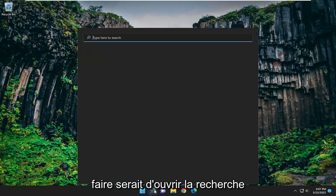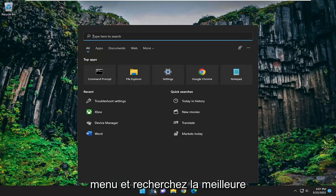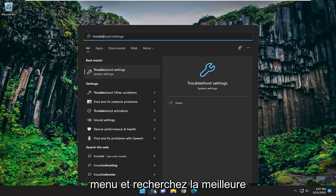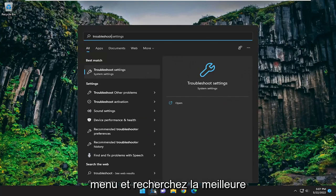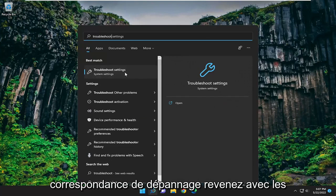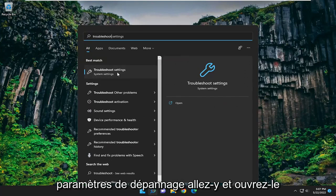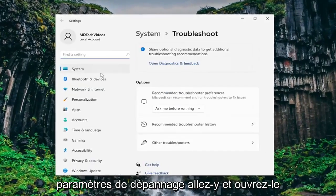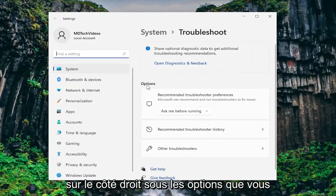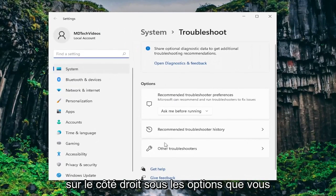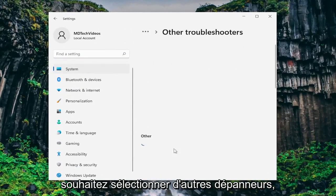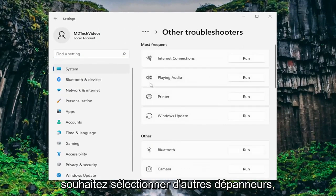The first thing I recommend doing would be to open up the search menu and search for troubleshoot. The best match should come back with troubleshoot settings — go ahead and open that up. On the right side underneath options you want to select other troubleshooters.